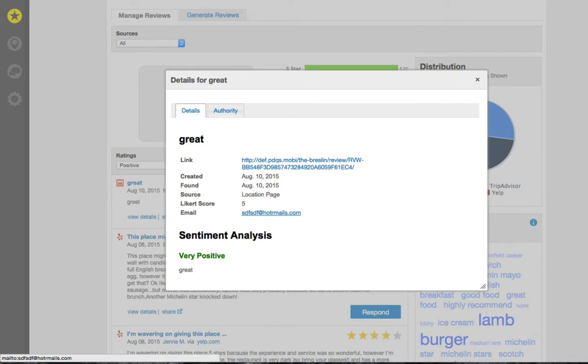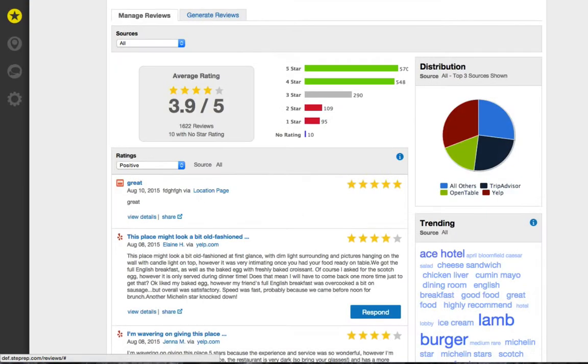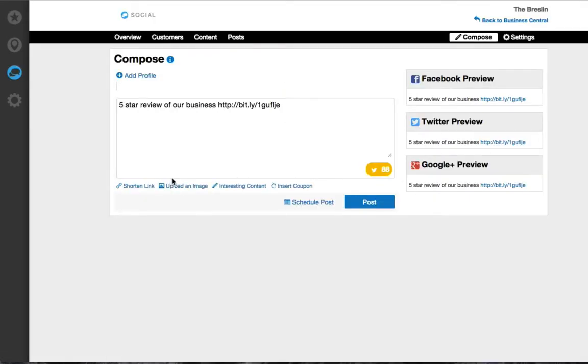You can also share positive reviews on social media. Click share to bring the link of the review over to the social product to compose a post.